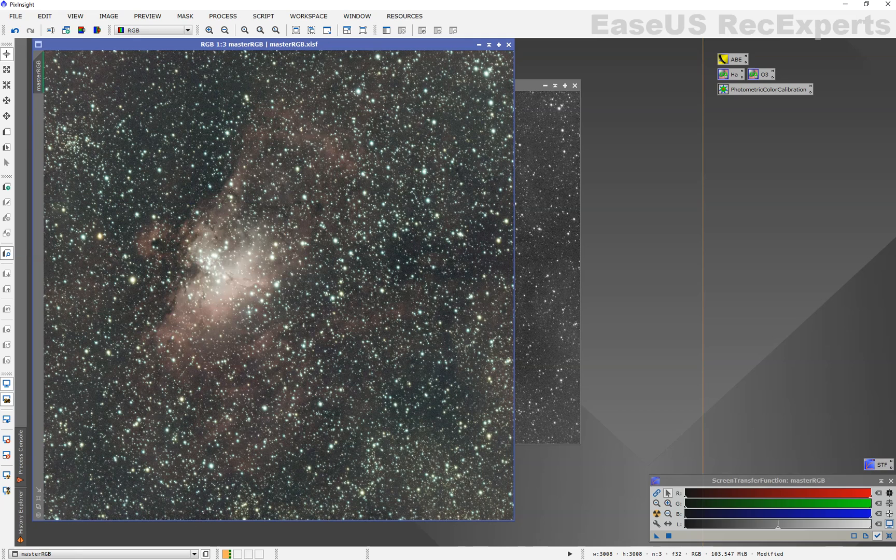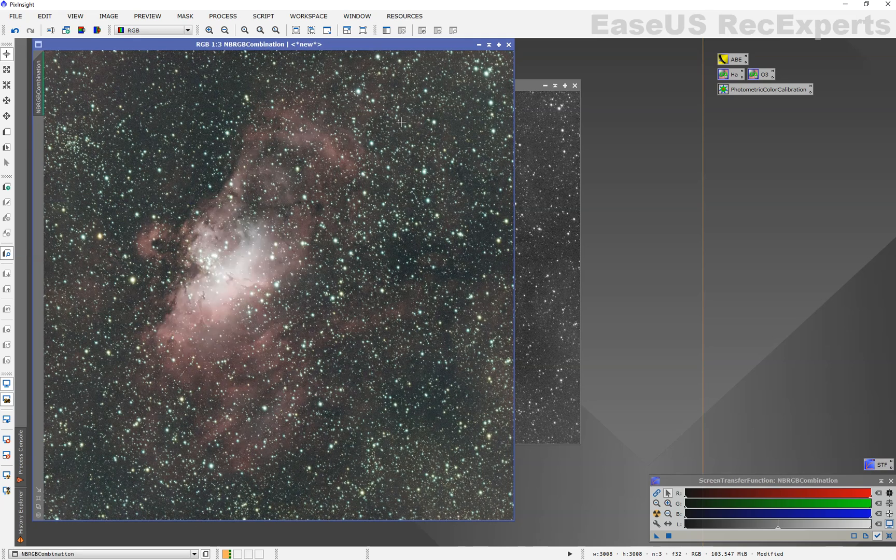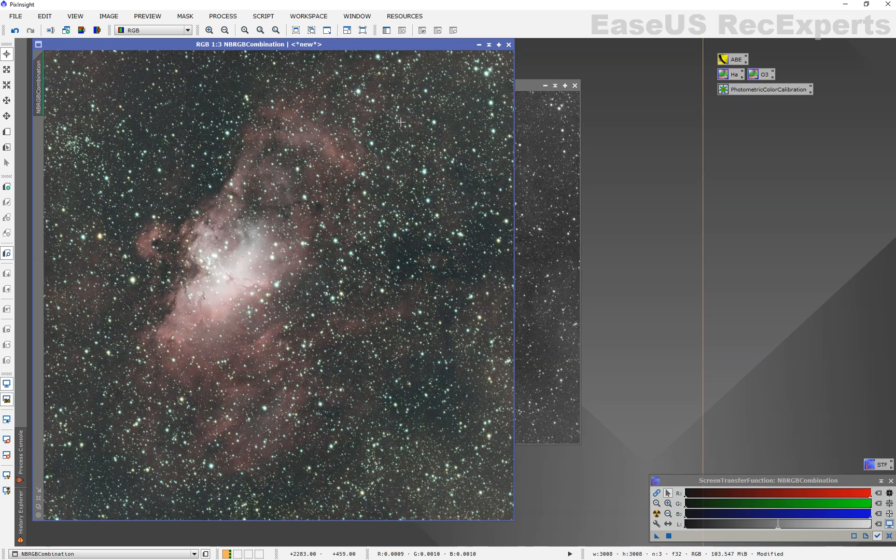And from here, take your combined image and process it as you want. Thanks a lot.